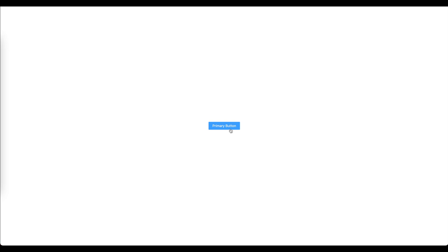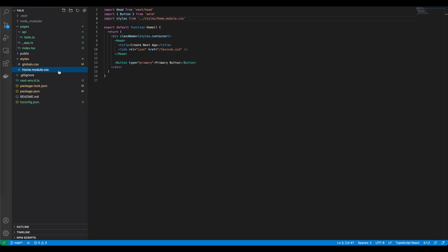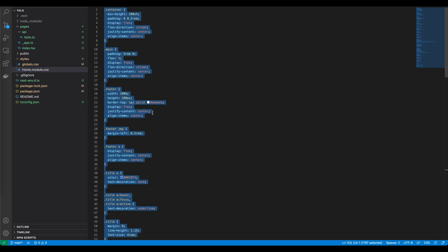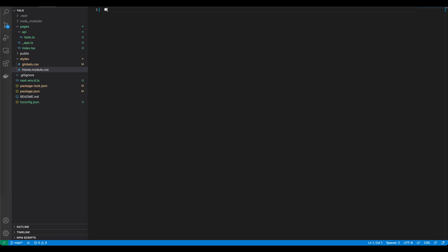As you can see, this element is sort of centered, so basically it means that there is some remaining CSS files from the welcome application which we need to remove. Let's go back to the editor. In the styles directory there is home.module.css file and we need to clean it. Let's select all and remove it and save.